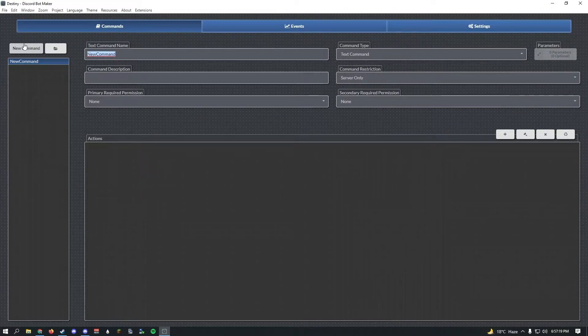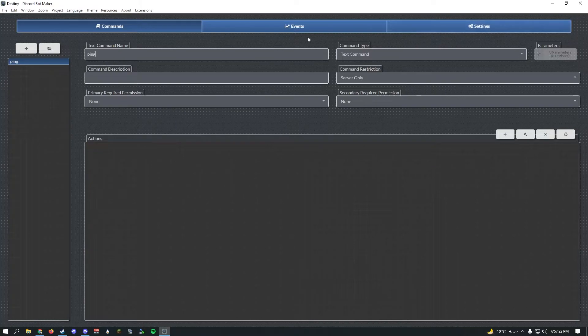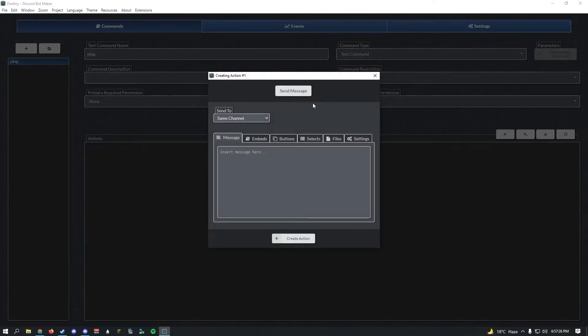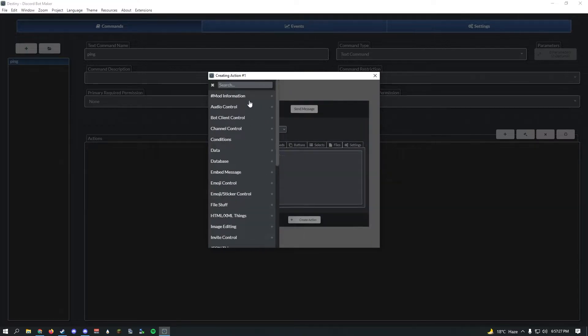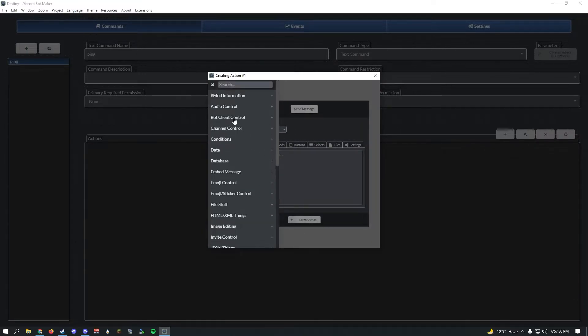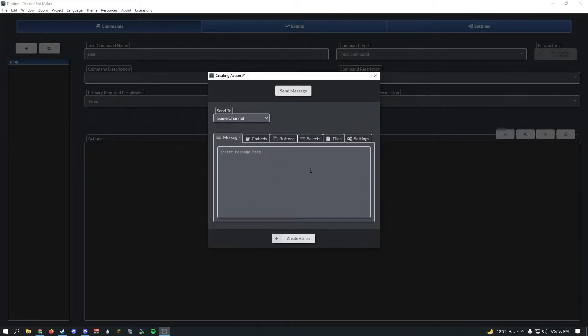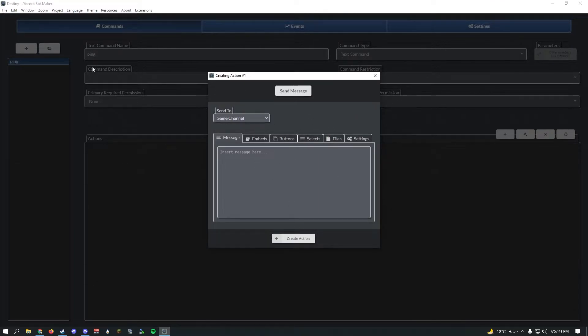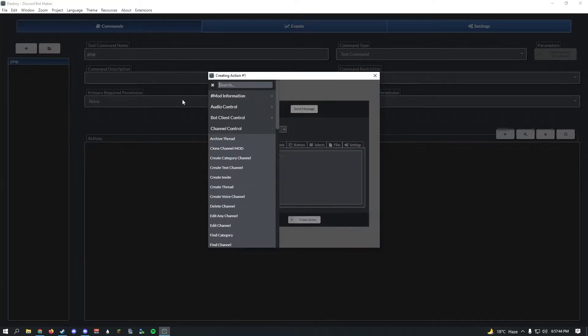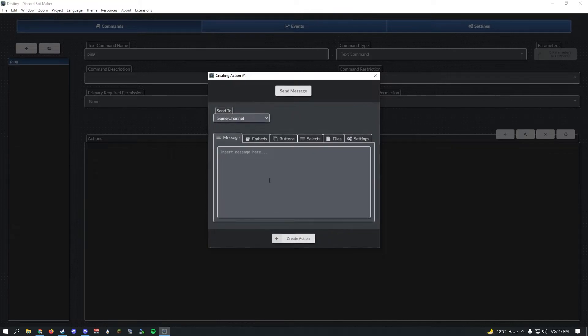Go ahead and go to commands and let's create our first command. You'll see a bunch of settings here: the command name, description, permission required, and command type. We're going to be making a text command. Let's start off with something simple, ping. Once you've done that, let's click create.